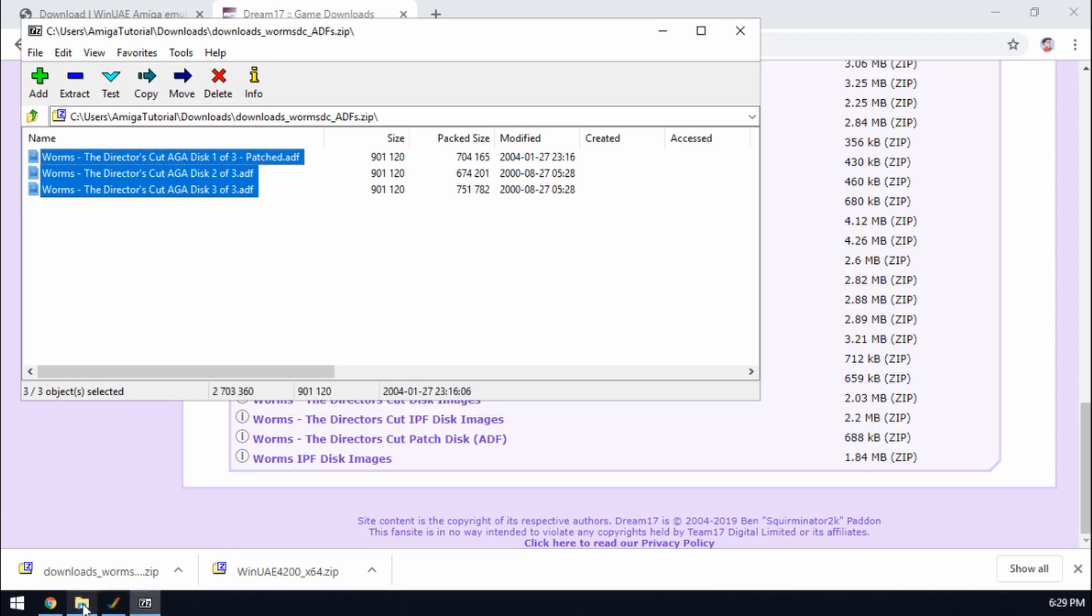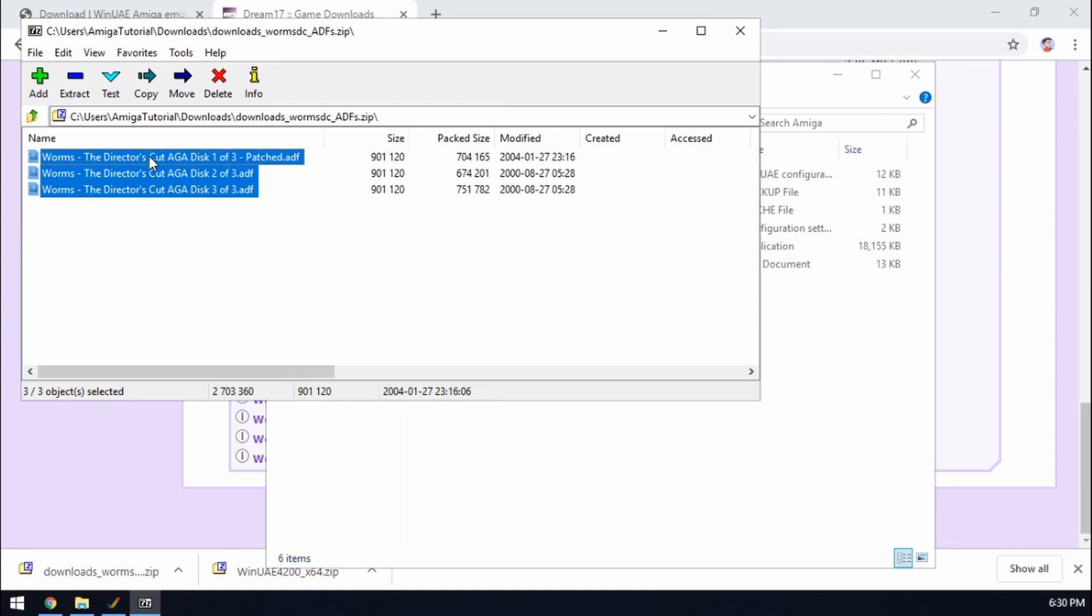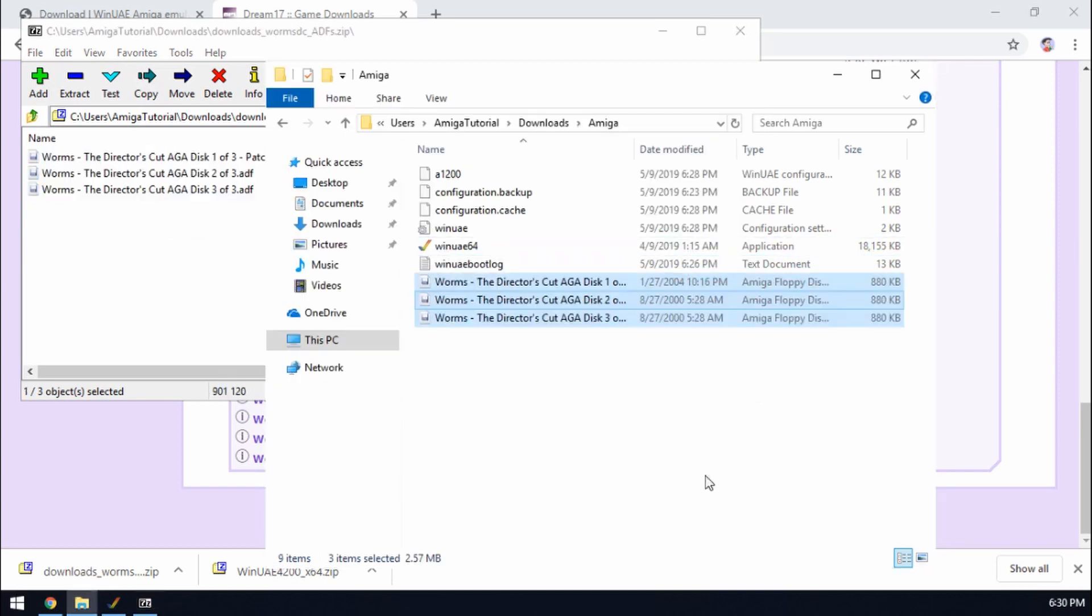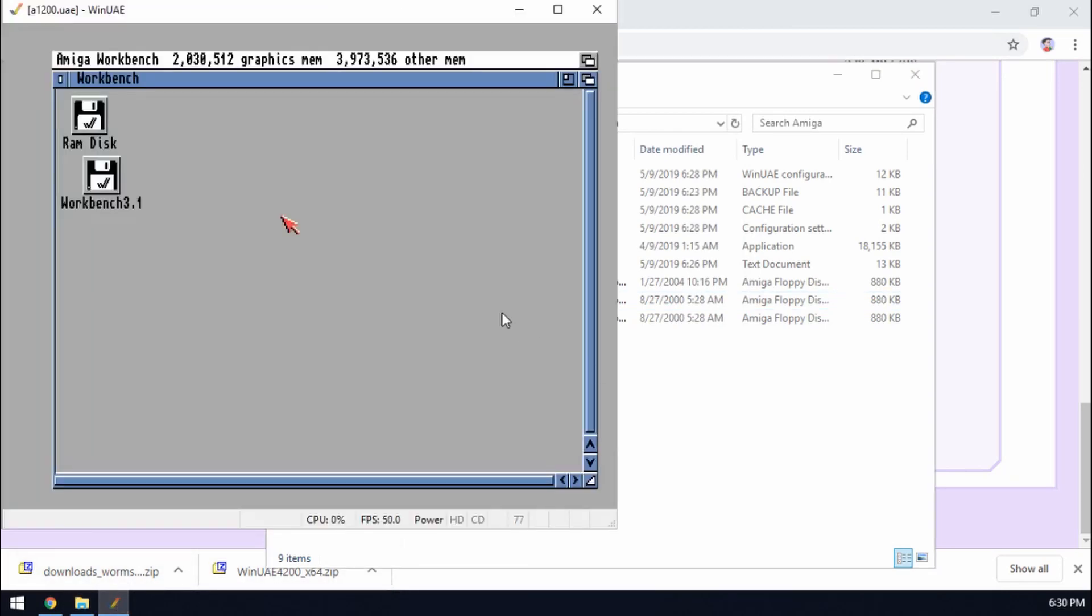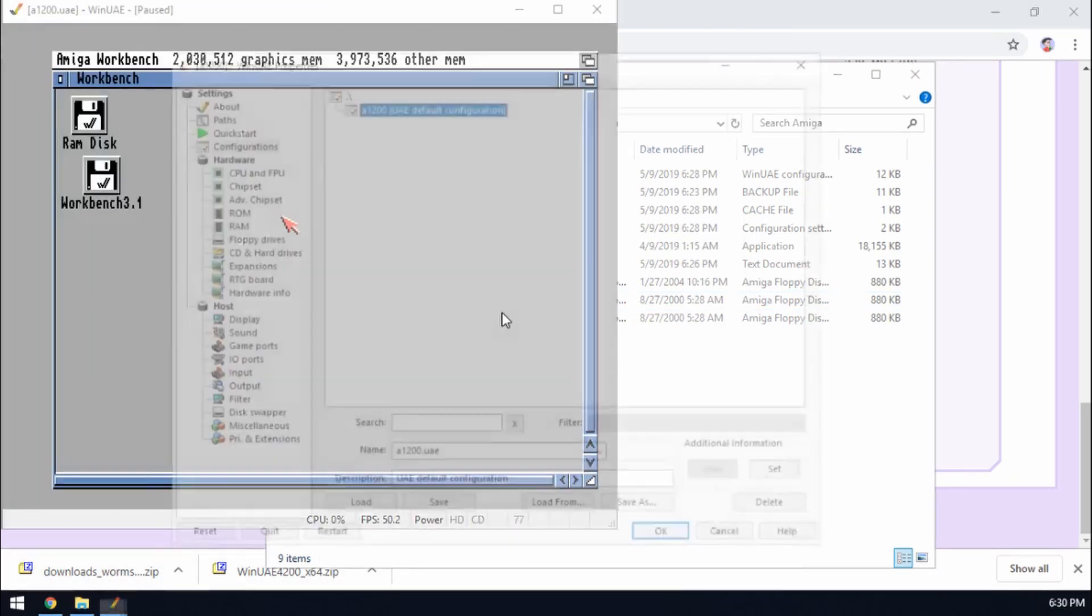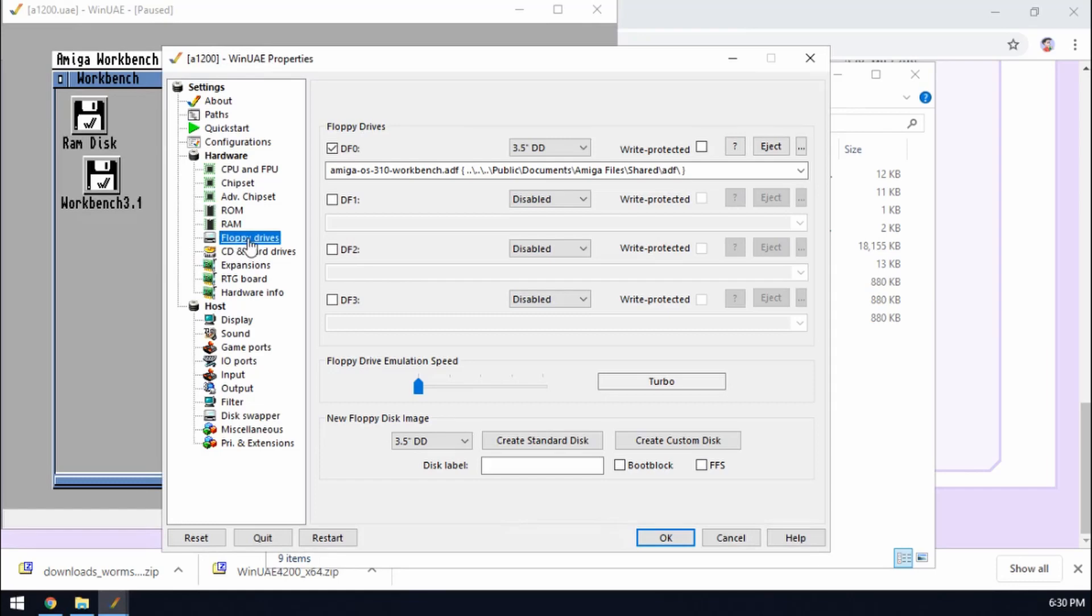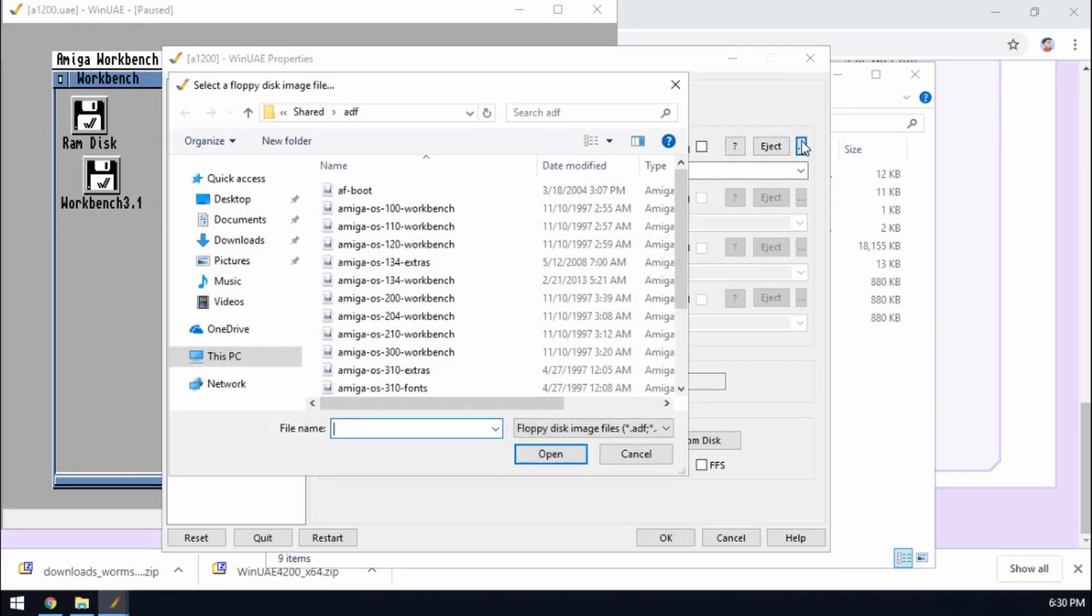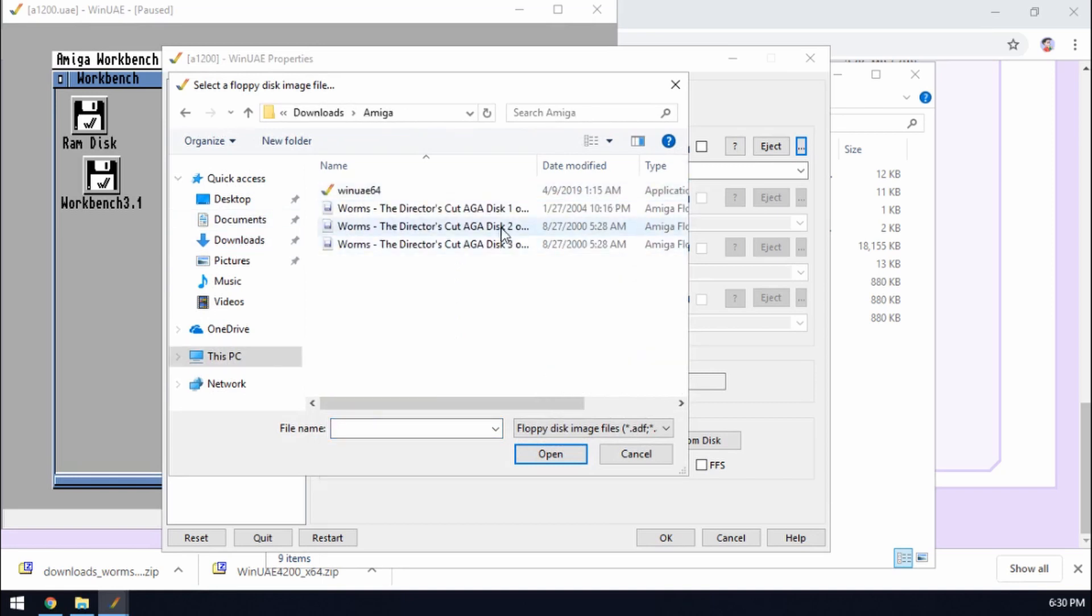So let's copy those to our Amiga folder. We'll tidy up that later. Okay. Go back to our emulator. Hit F12. Go to floppy disks. And then browse to our Amiga folder.